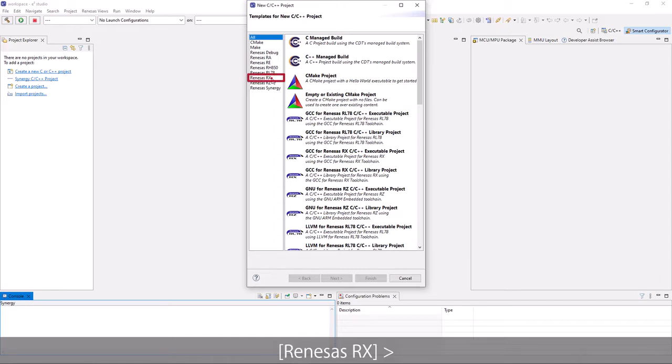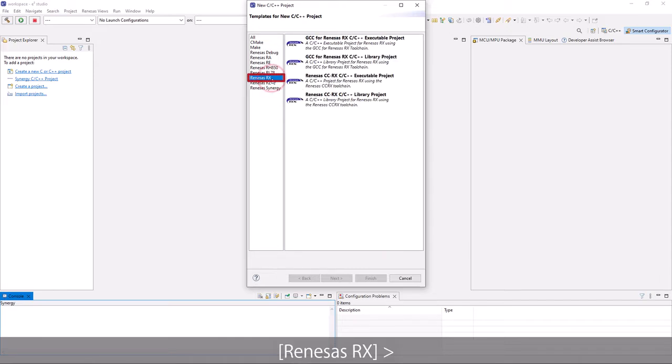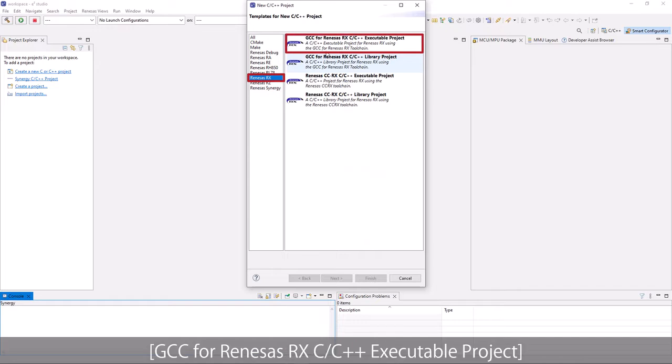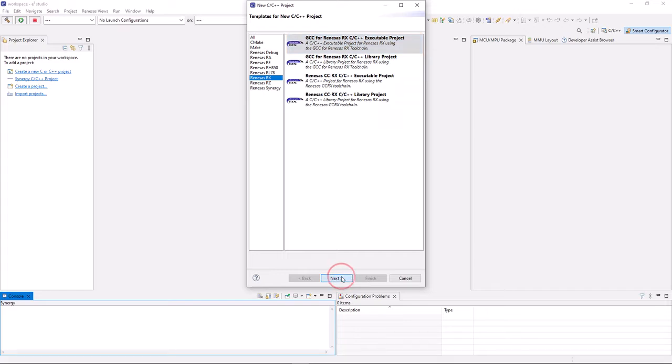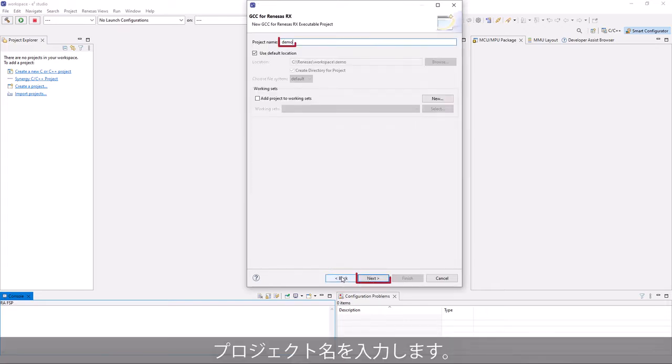Select Renesas Rx GCC for Renesas Rx C/C++ executable project. Enter a project name.